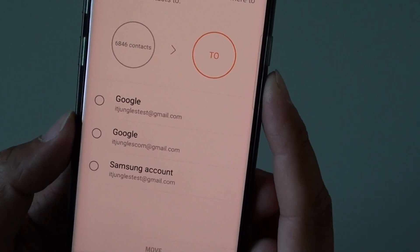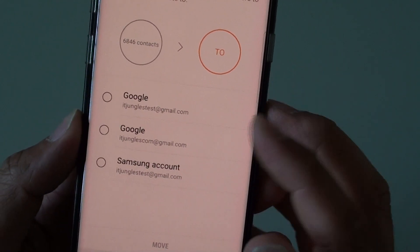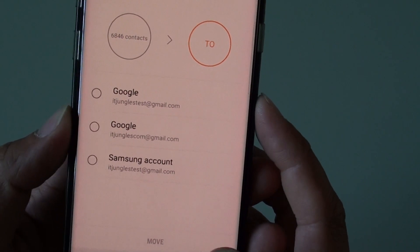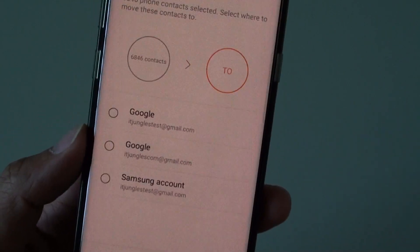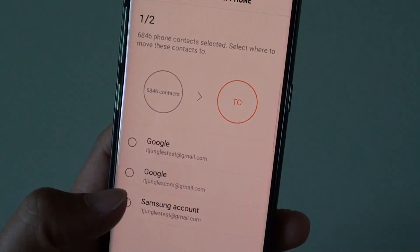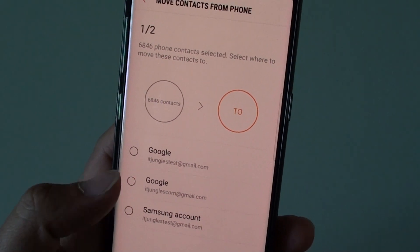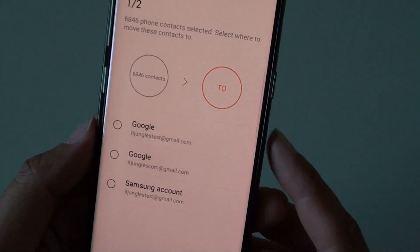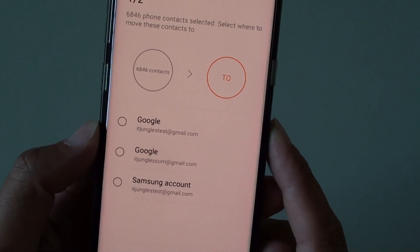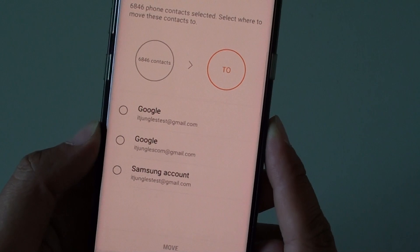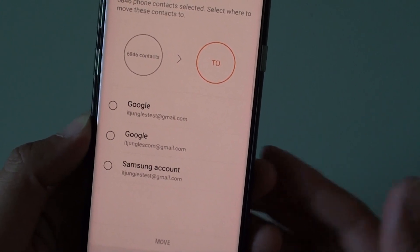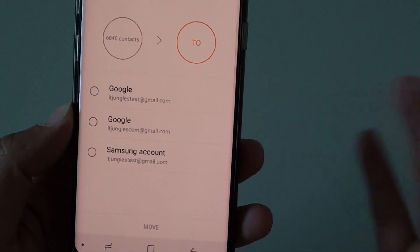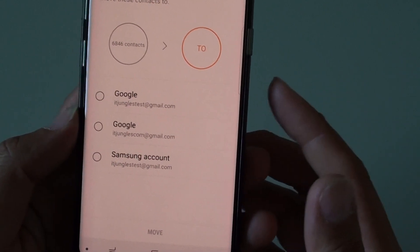How to move contacts from the phone to the Google or Samsung cloud account on the Samsung Galaxy S8. It is a good idea to move your contacts from the phone to the cloud, because if you need to reset the phone or give it to someone else, your contacts will be on the cloud and you can always restore them back to your phone or a different phone using the cloud account.